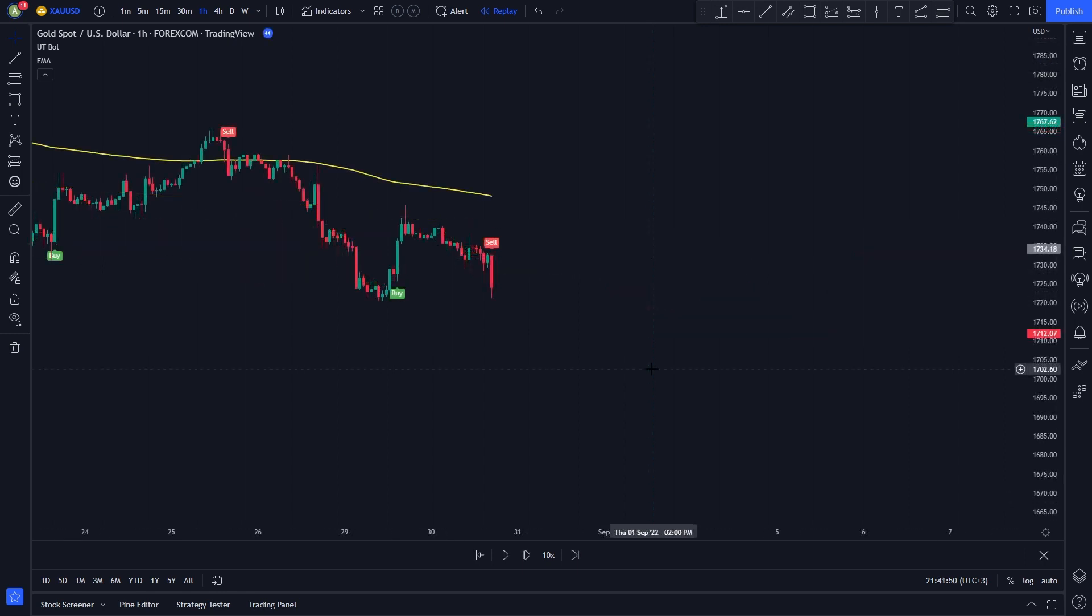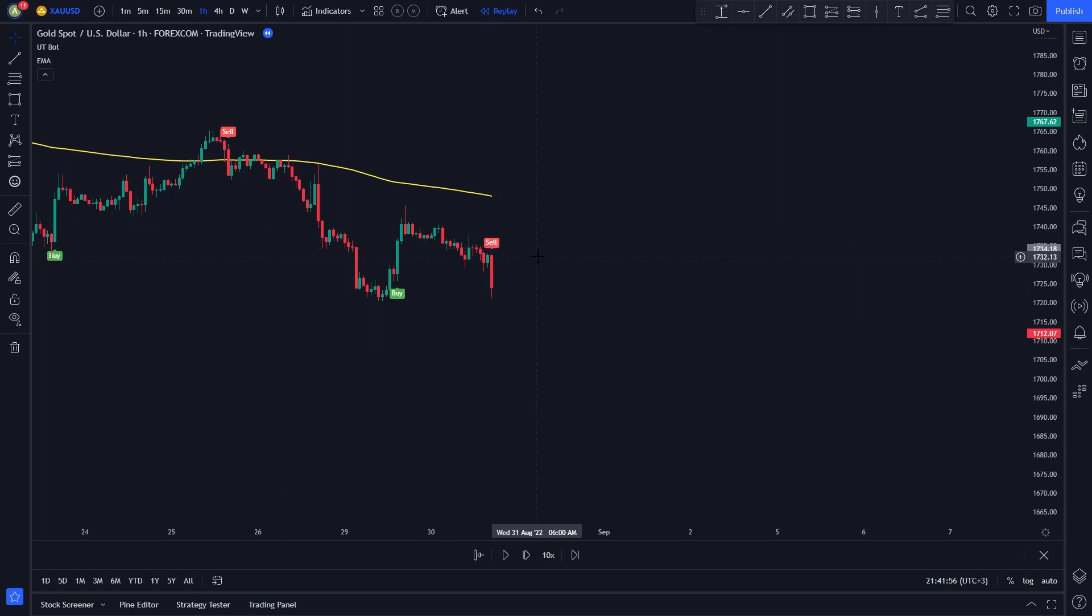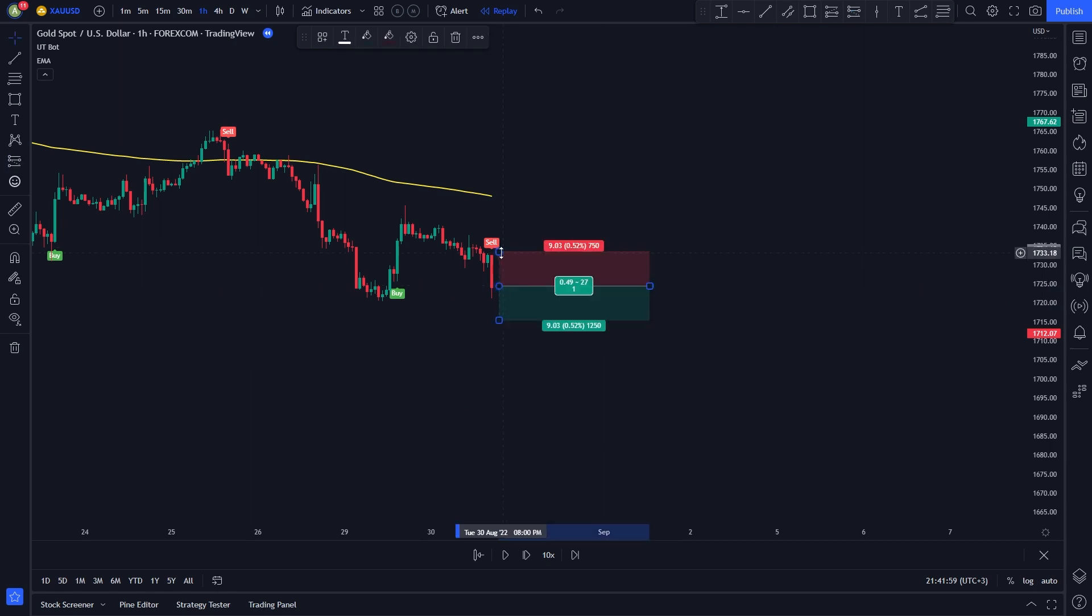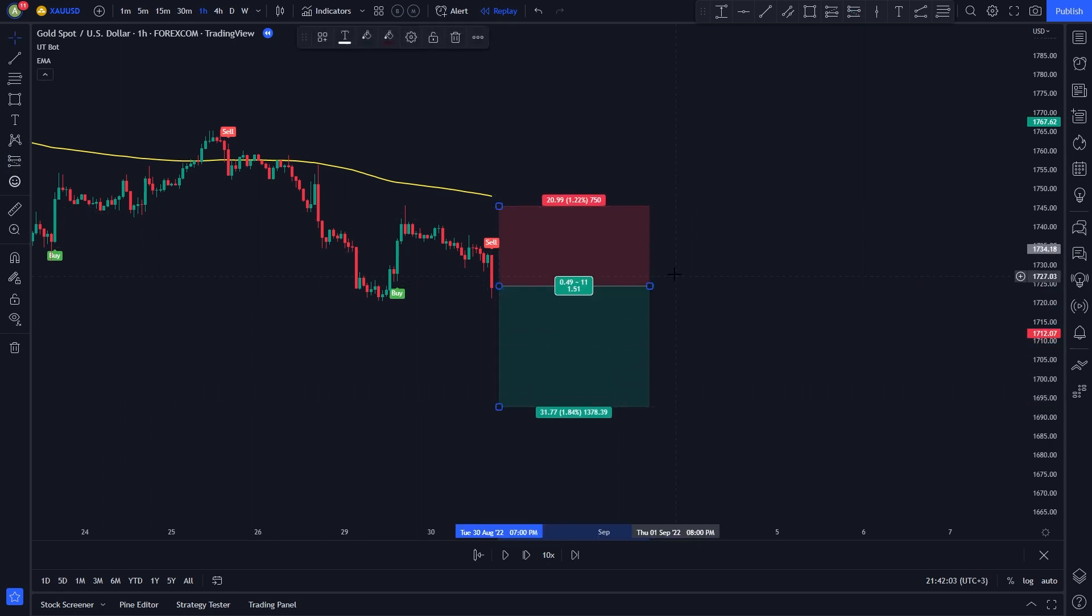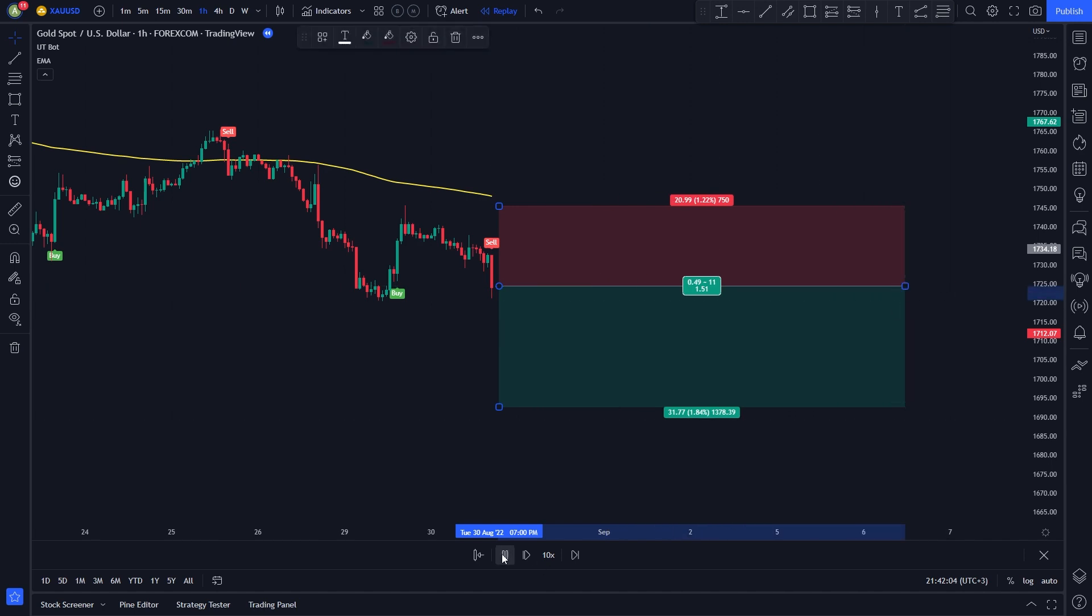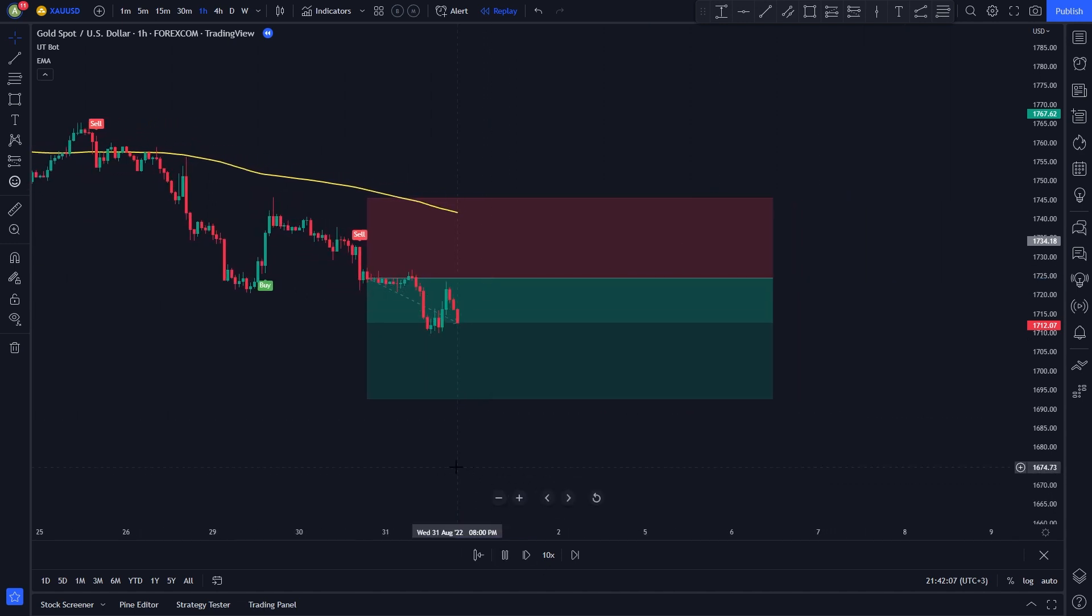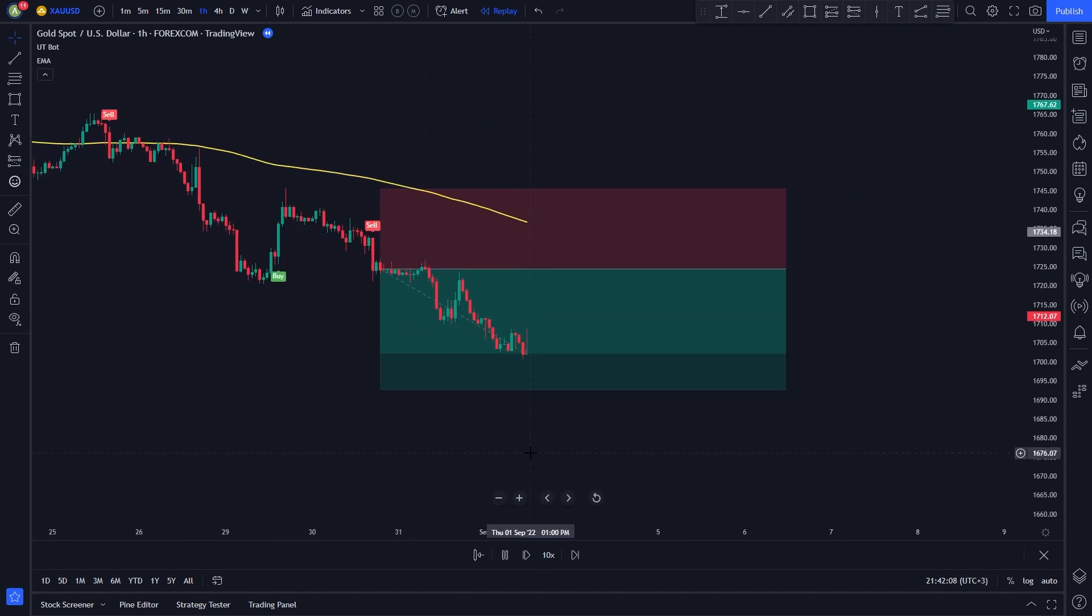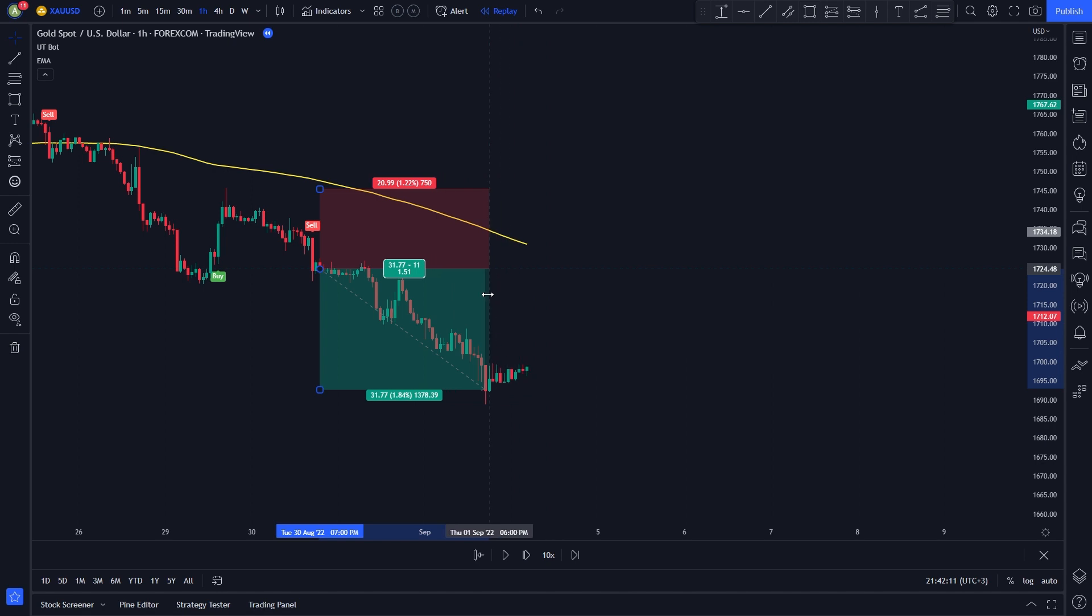Here, the price is trading under the yellow line, and we have a sell signal by the UTBOT. So all our conditions for a short position are met. We enter a short position, set your stop loss at the recent swing high, set your take profit at 1.5 times the risk. After a few candles the price hit our take profit target.